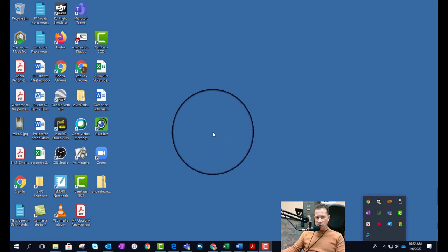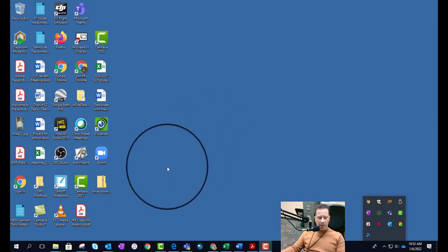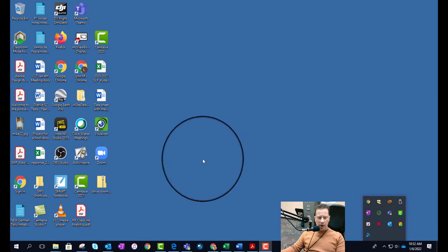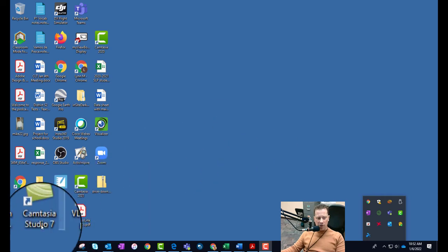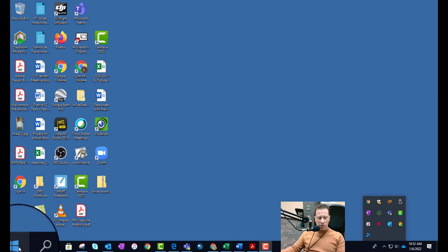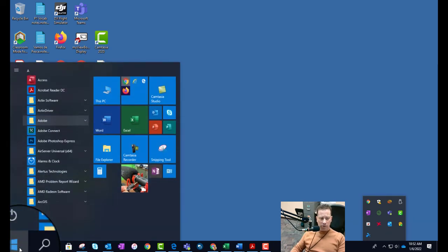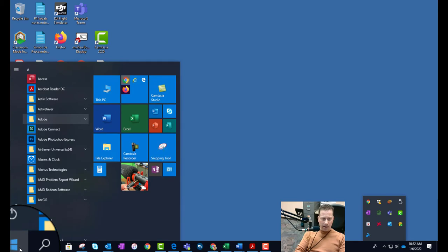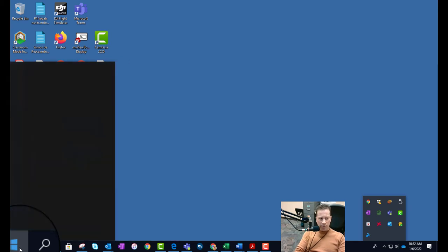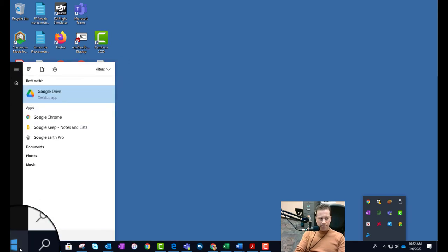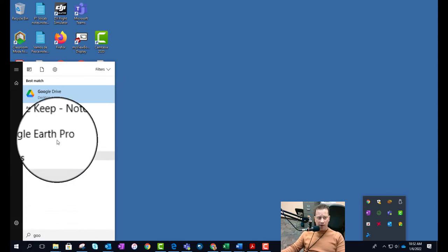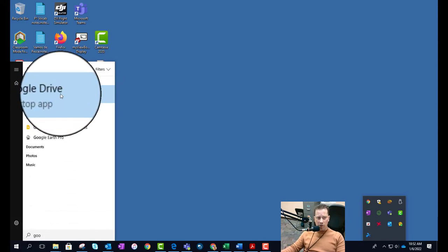So let's get started. We're going to go into our Start button down below, click on the Windows icon there, and I'm going to type in Google. And there I see Google Drive. It's not Google Chrome but Google Drive.